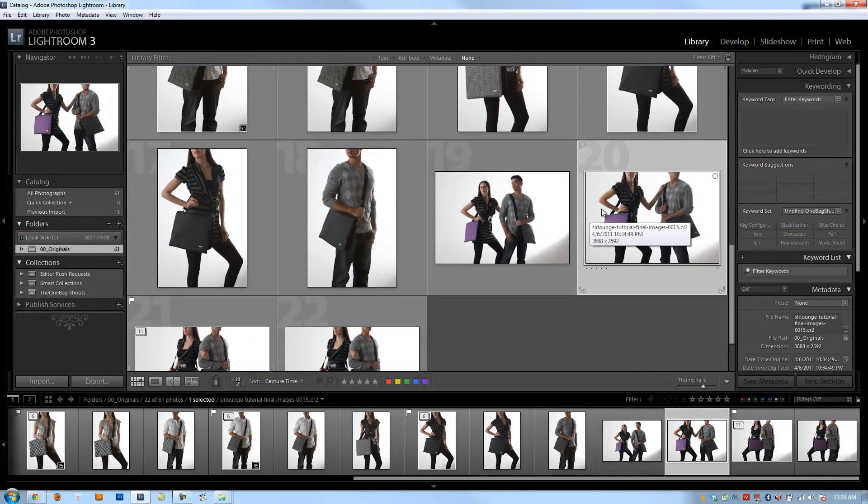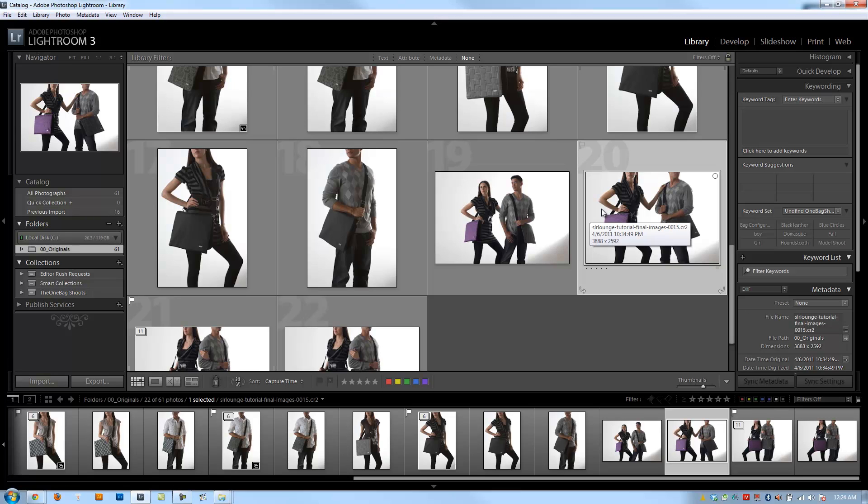We're going to be using a lot of virtual copies when we get to developing our photos because there are many instances when I want a duplicate of my image with different developed settings, maybe a black and white or a vintage.